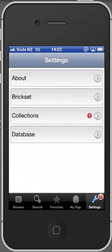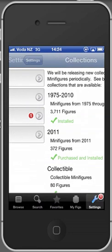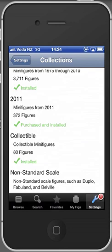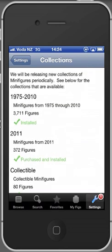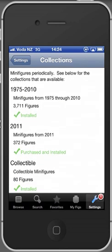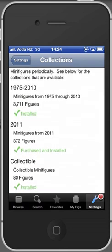You notice here a little red one which means that there is actually an update available for the content. I have several content packages already installed. They are called collections.